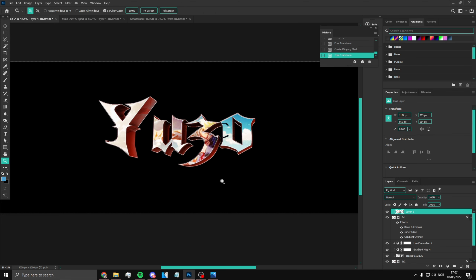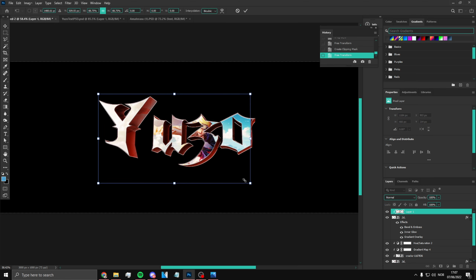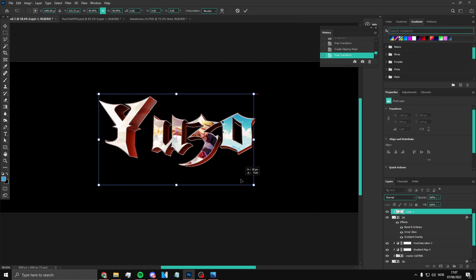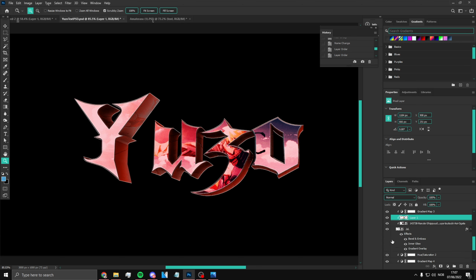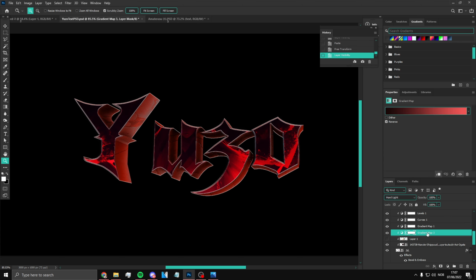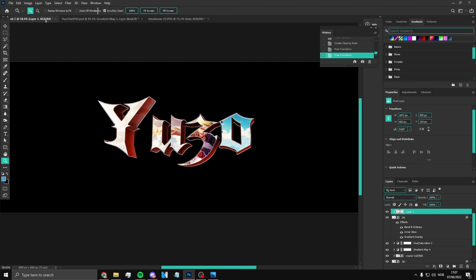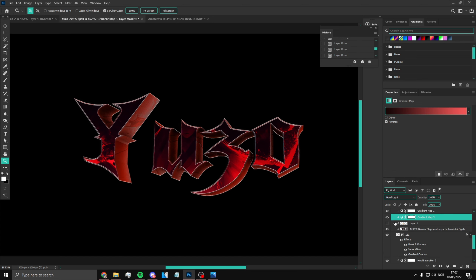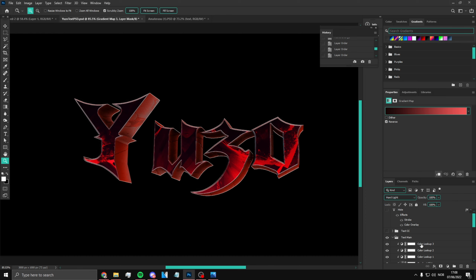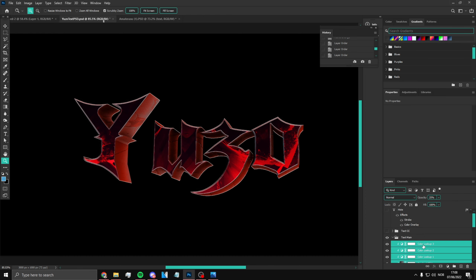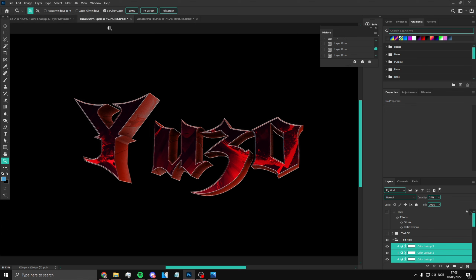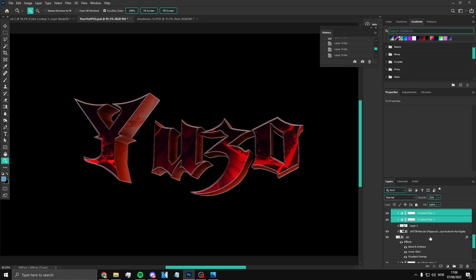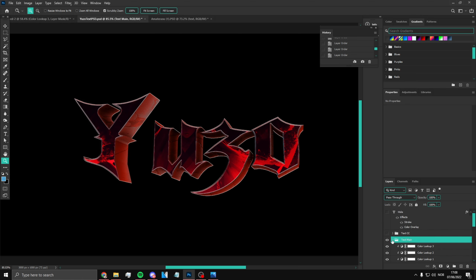Make it a bit smaller to fit. Now select all of these layers — go to the top layer, hold Ctrl and Shift to select all of them, click here, and it's going to look something like that.